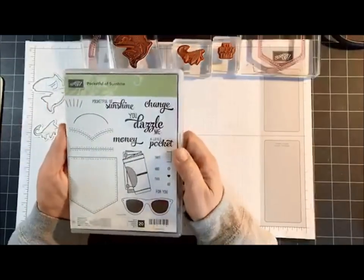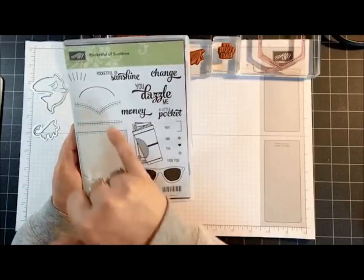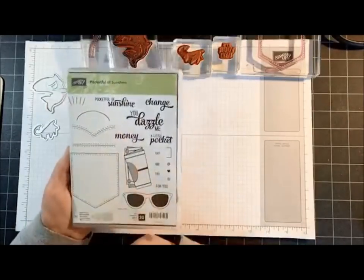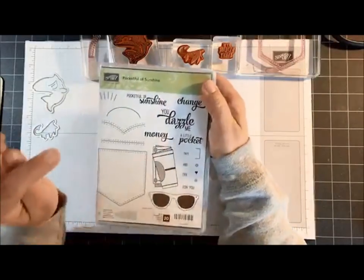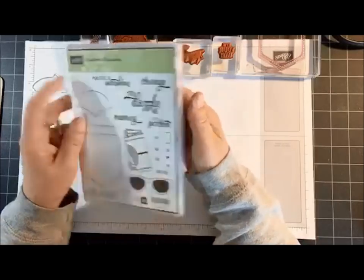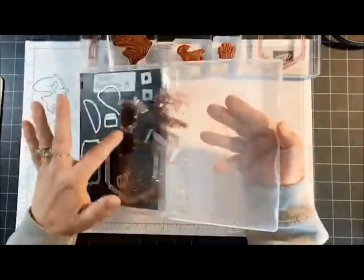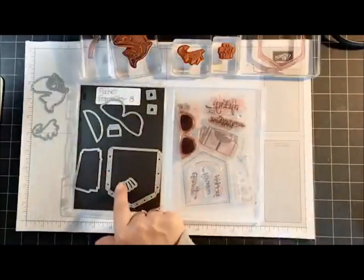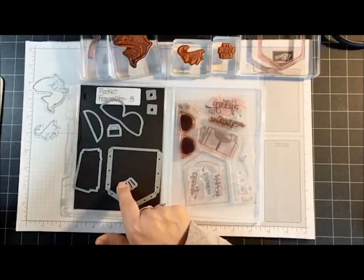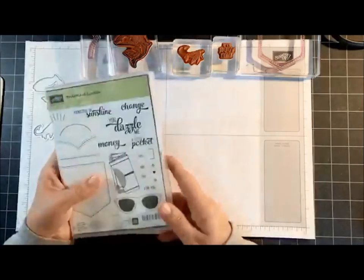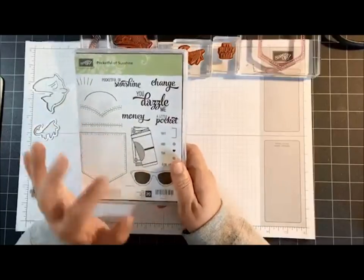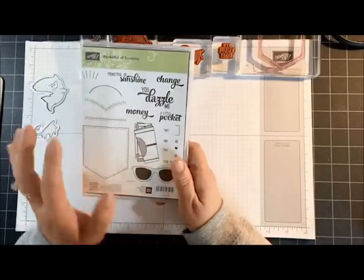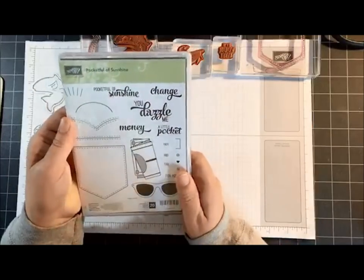I'm also using the Pocket Full of Sunshine. I'm using the stitched pocket and then the stitched little V that you see right here. The stamp set did not carry over into the new catalog in June, but the dies did because we're going to have a new stamp set to coordinate with the dies which is called Pocket Full of Happiness. So I'm anxious to see what that's going to be all about.